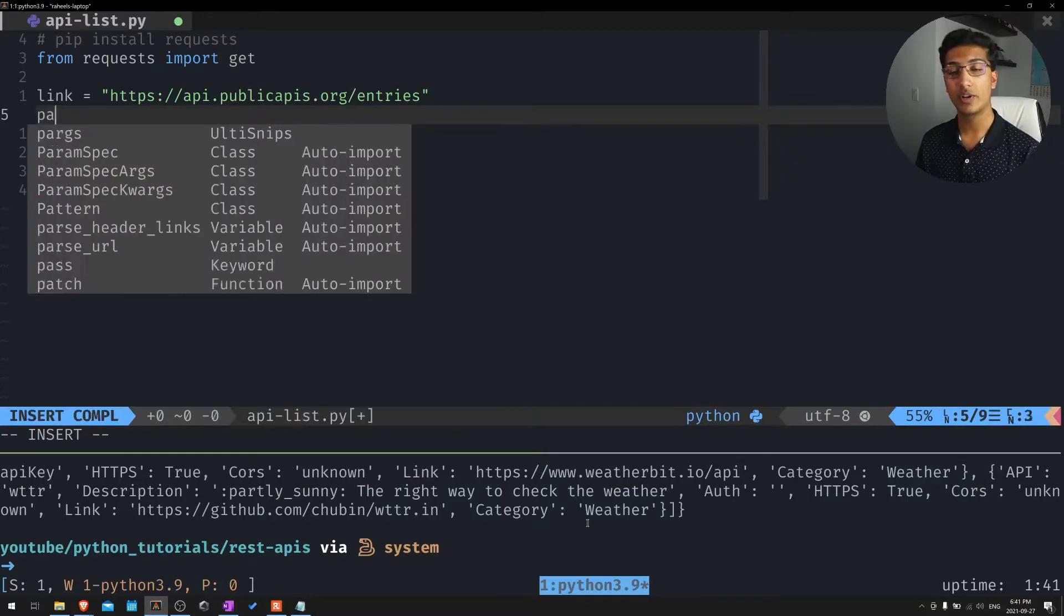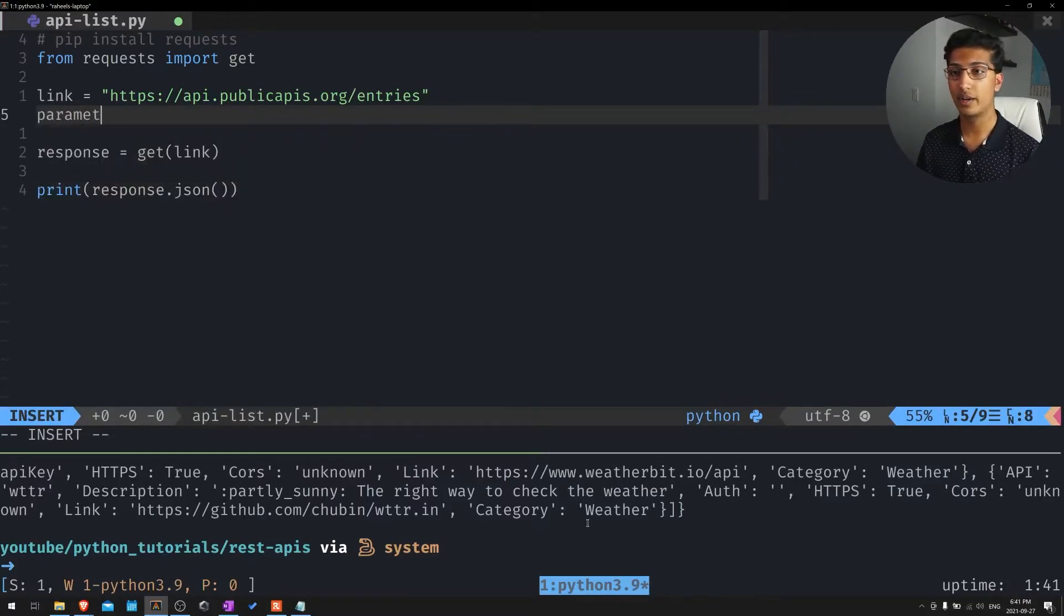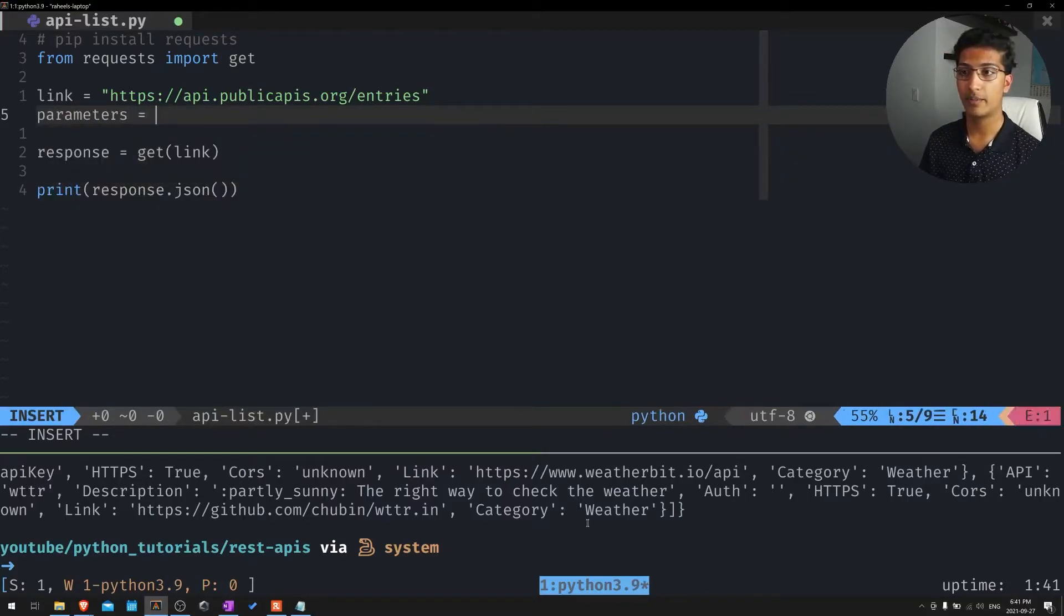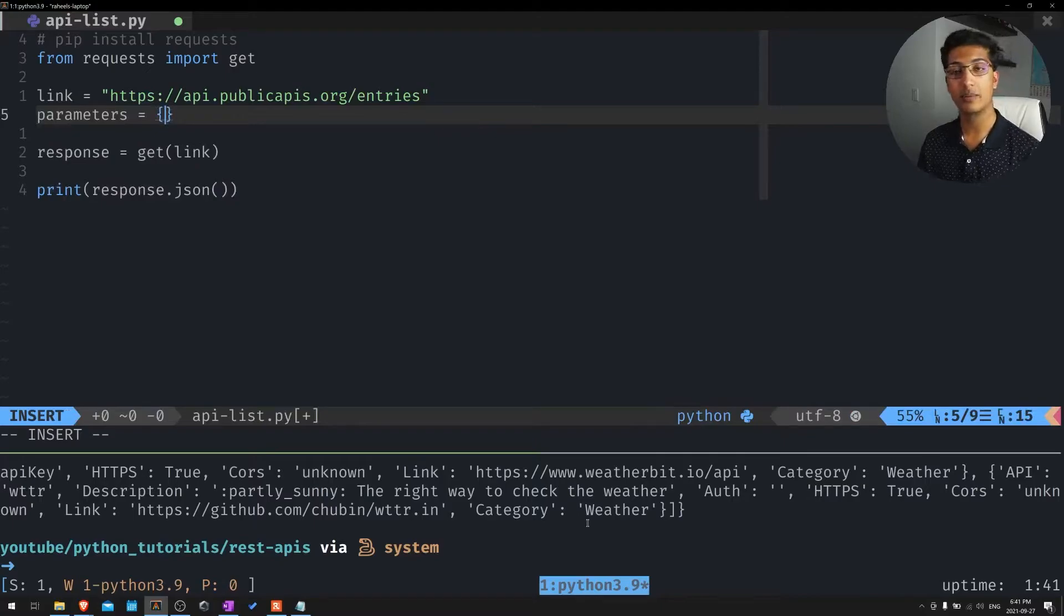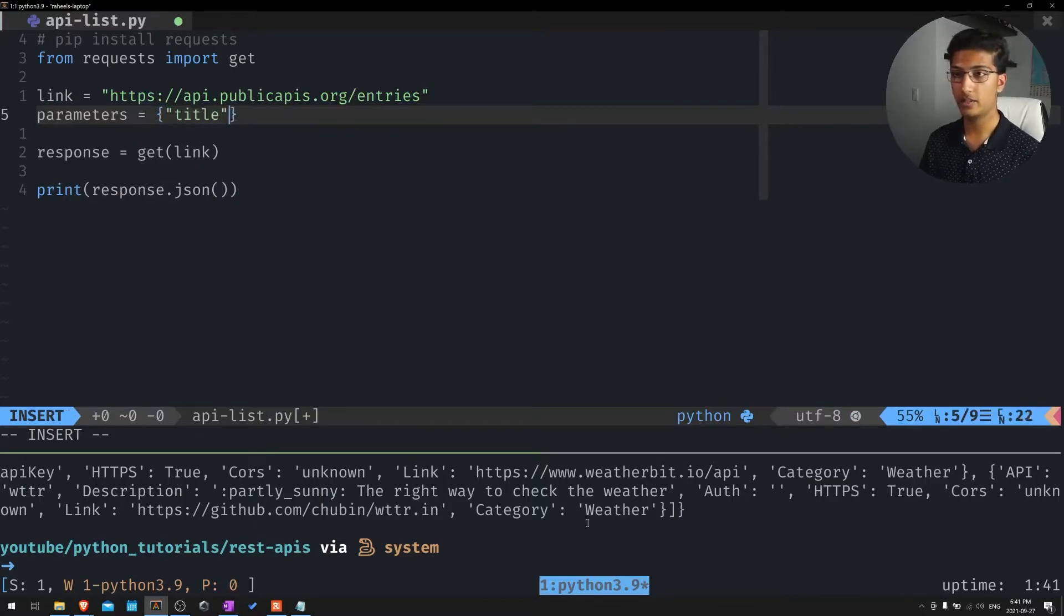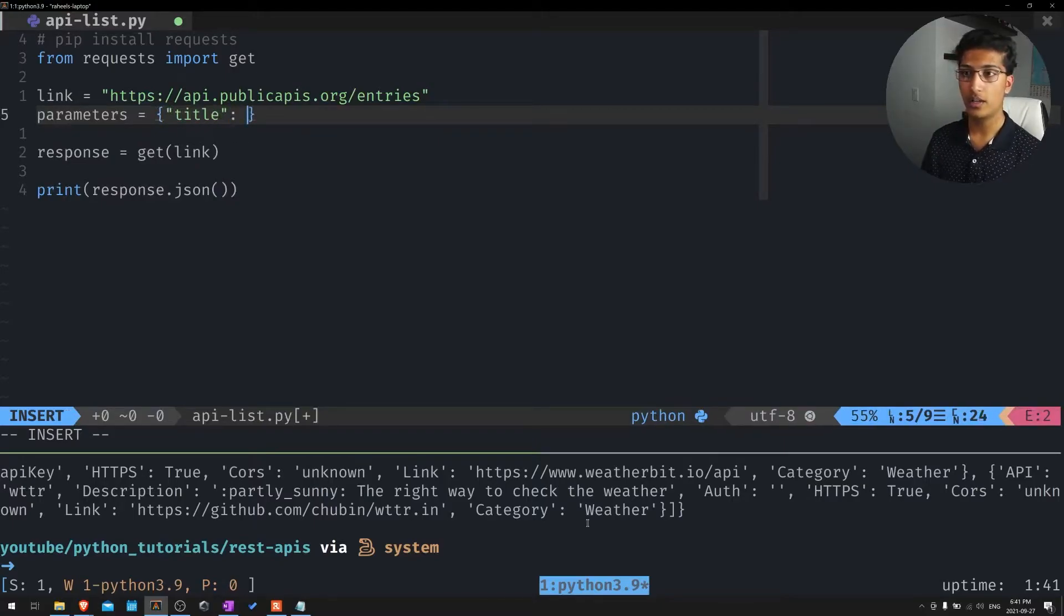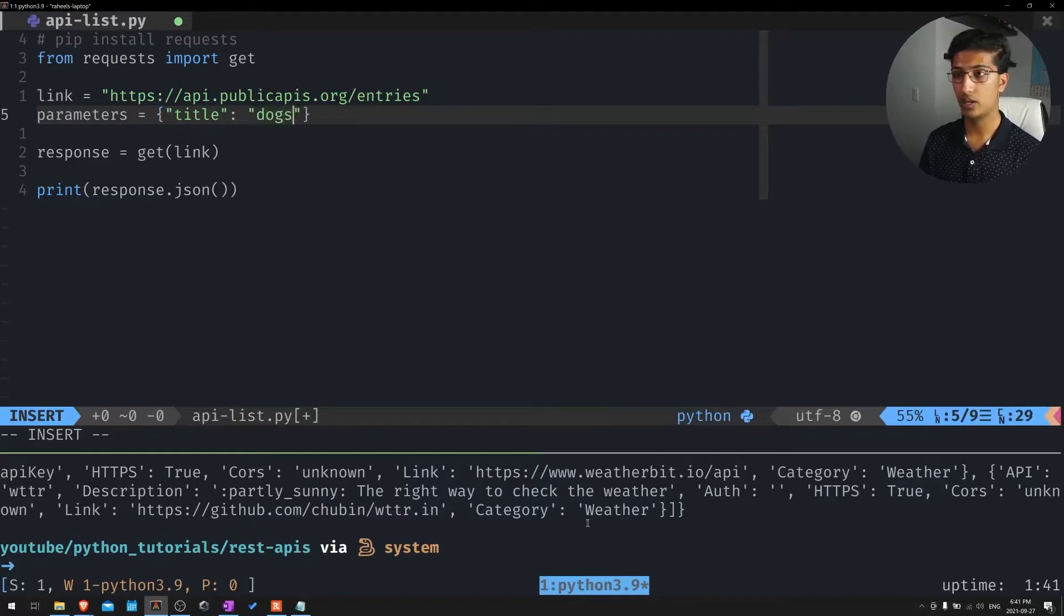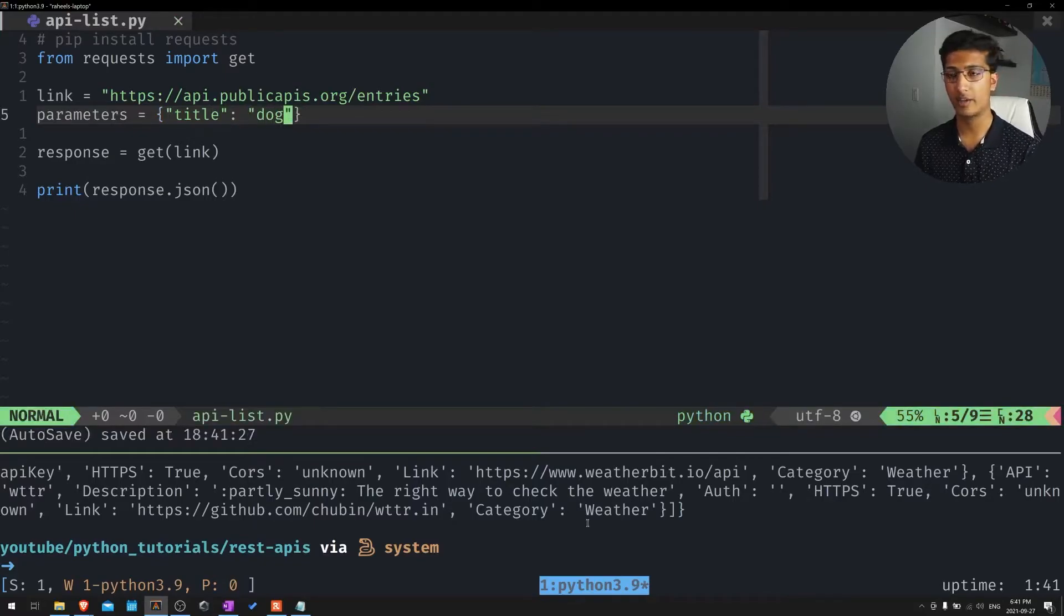In that case, we'll actually create a parameters variable. So I'll assign parameters. And this is actually going to be a dictionary. Let's just say I want all APIs matching with the title dog.